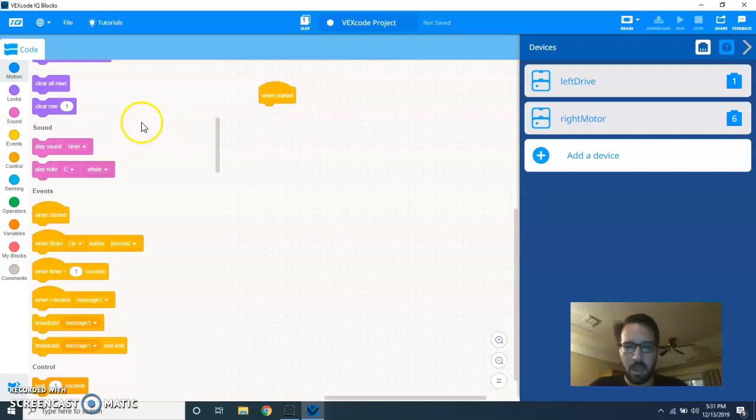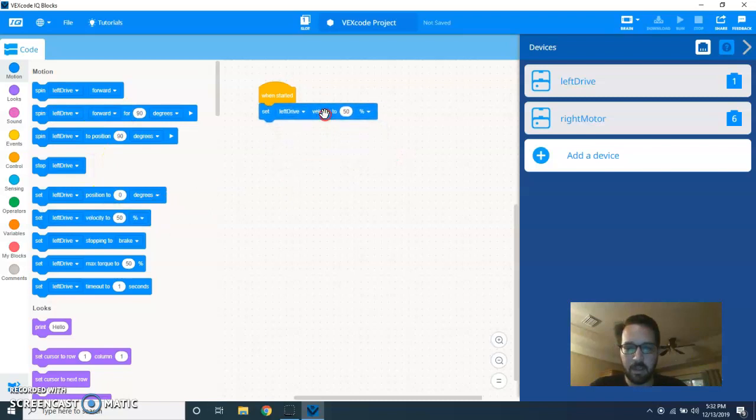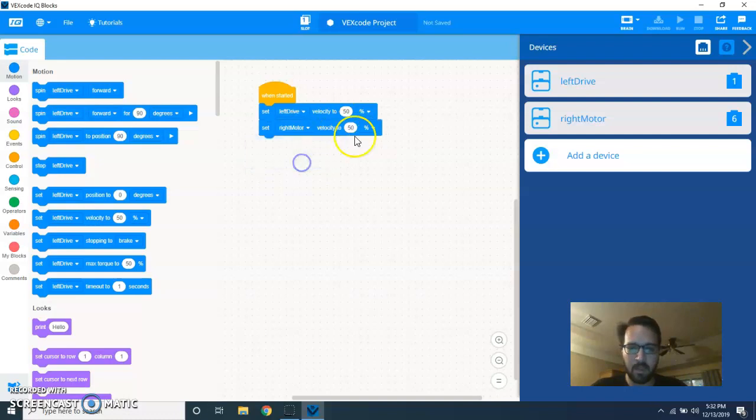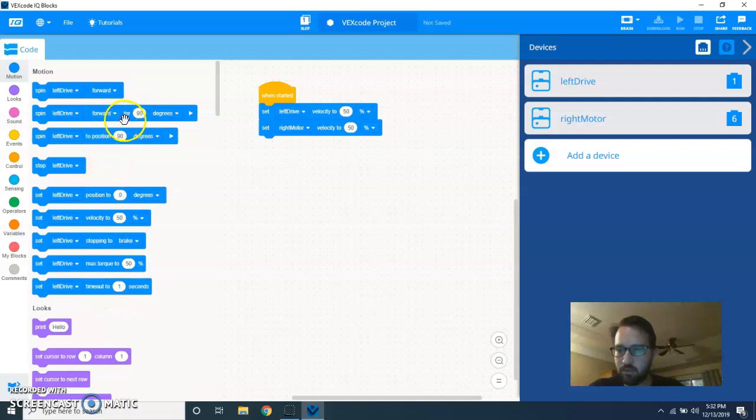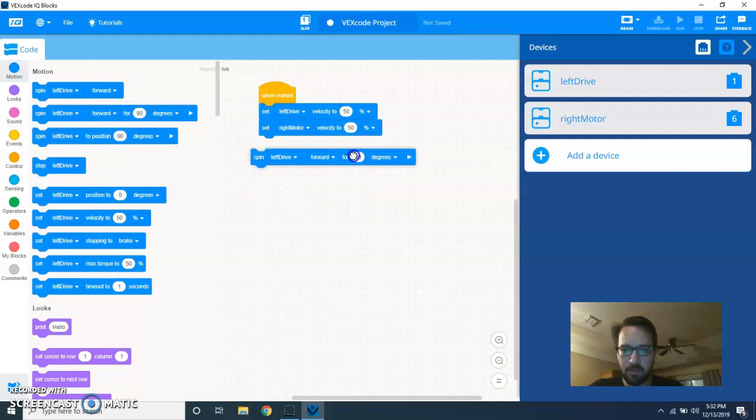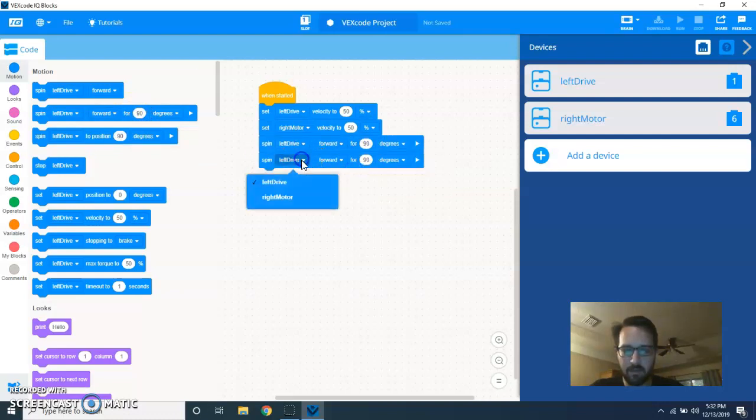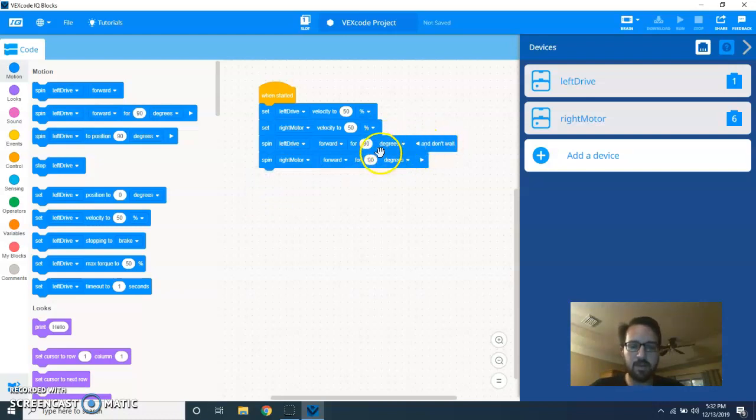Let's say that we wanted the robot to go forward. We would have to set the velocity of those two motors to whatever we wanted, and then we'd have to tell them to spin a certain amount. So, here's our forward, spin left drive forward, and spin right drive forward. And of course, we would do the 'and don't wait' here, so that those two commands would both run at the same time.